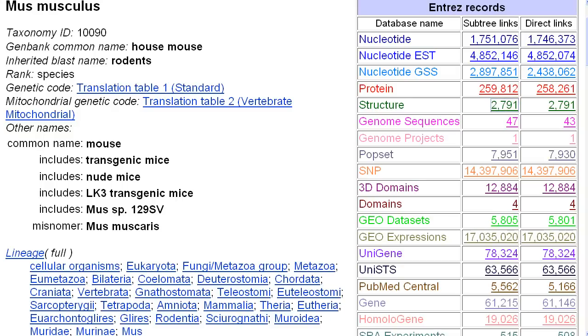Now I'll go back. If I want the set of reference sequence chromosome records, I'd click on the links in the genome sequences row.